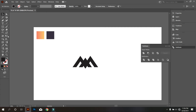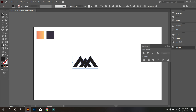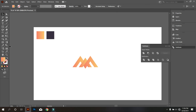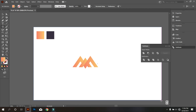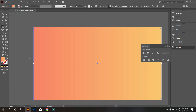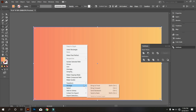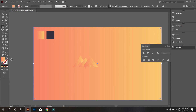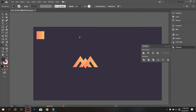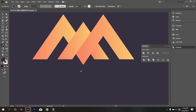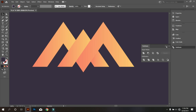Now make the logo colorful. Select the logo and give it color. Now take the Rectangle tool and draw a rectangle equal to the artboard. Send it back and use a background color. Okay, that's good. Now use the gradient properly. That looks good.